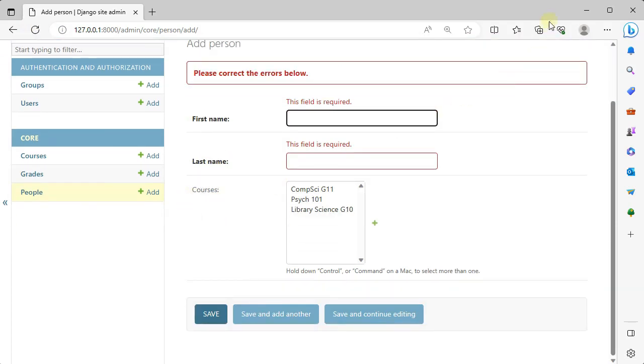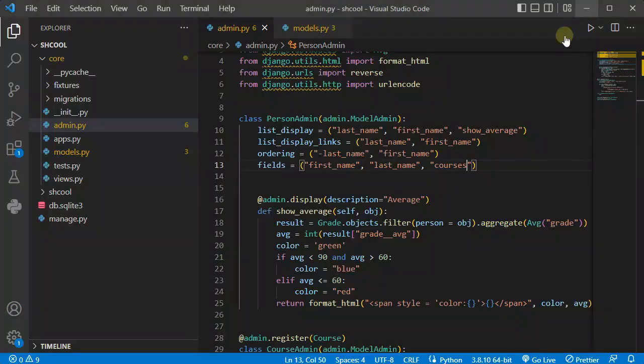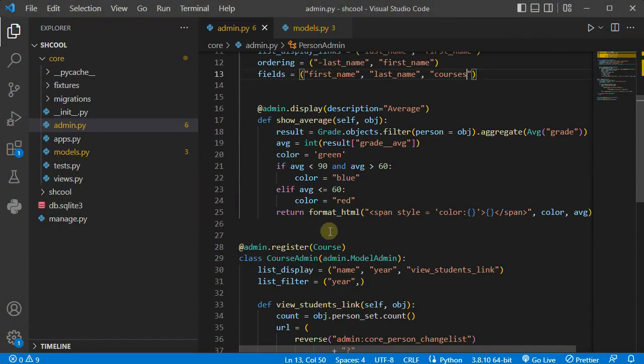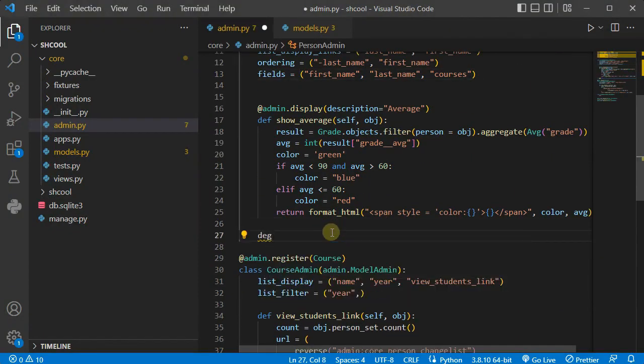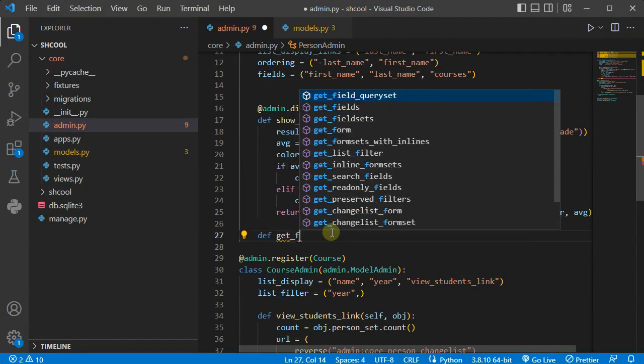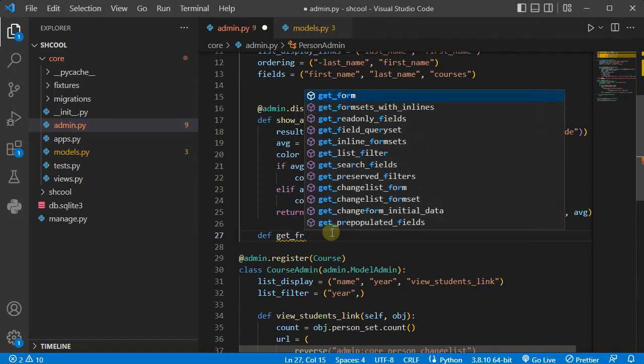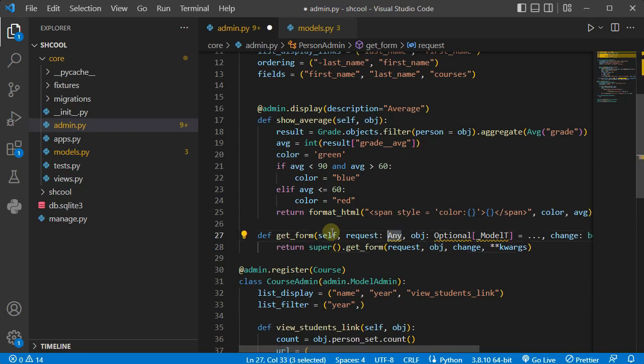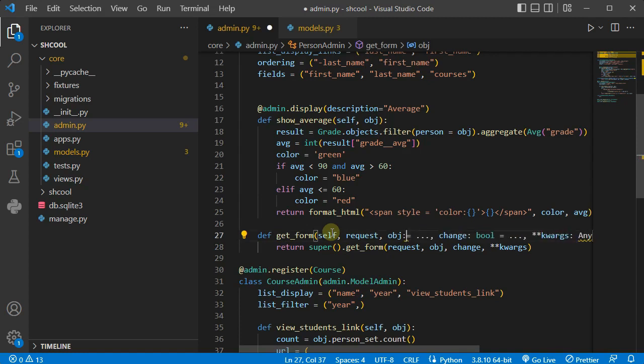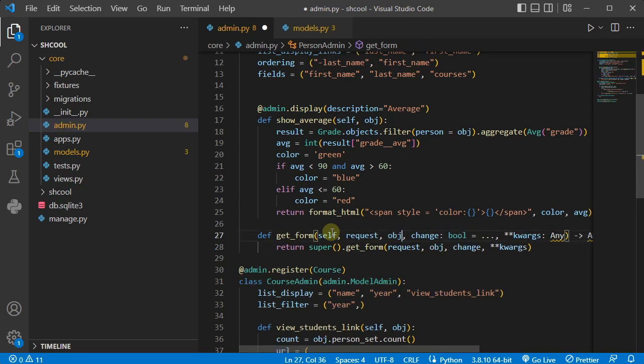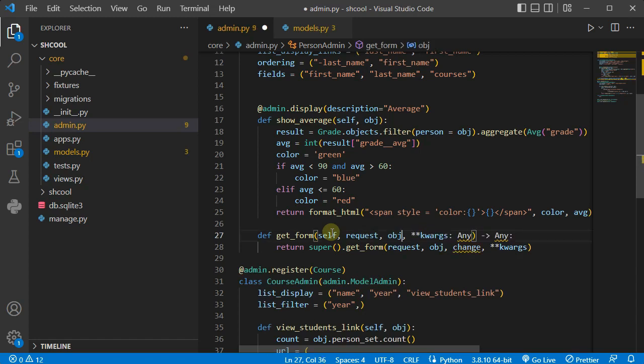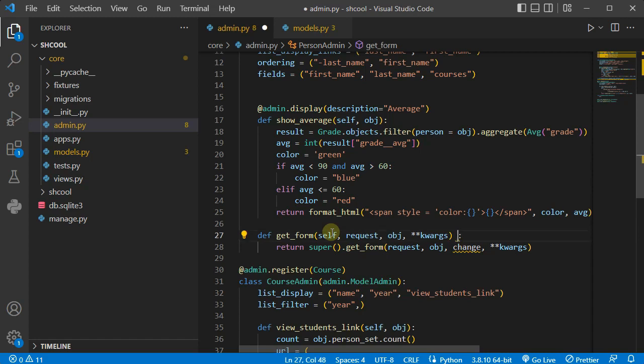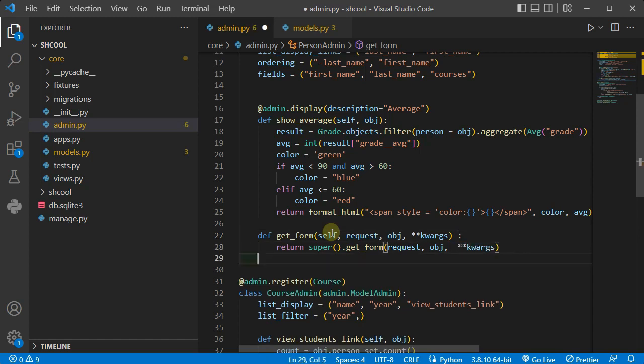Now let's see how we can change the labels. Here we have a method that the name is def get_form. Let's delete unnecessary information, and I don't need change also and the return type, so I'm not going to pass change to super.